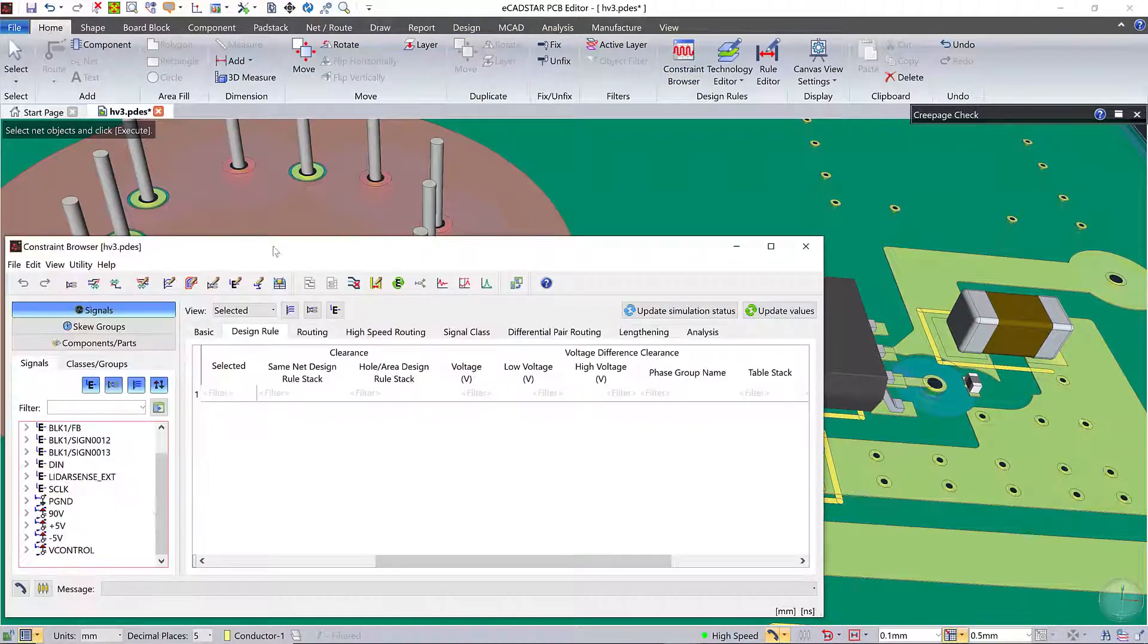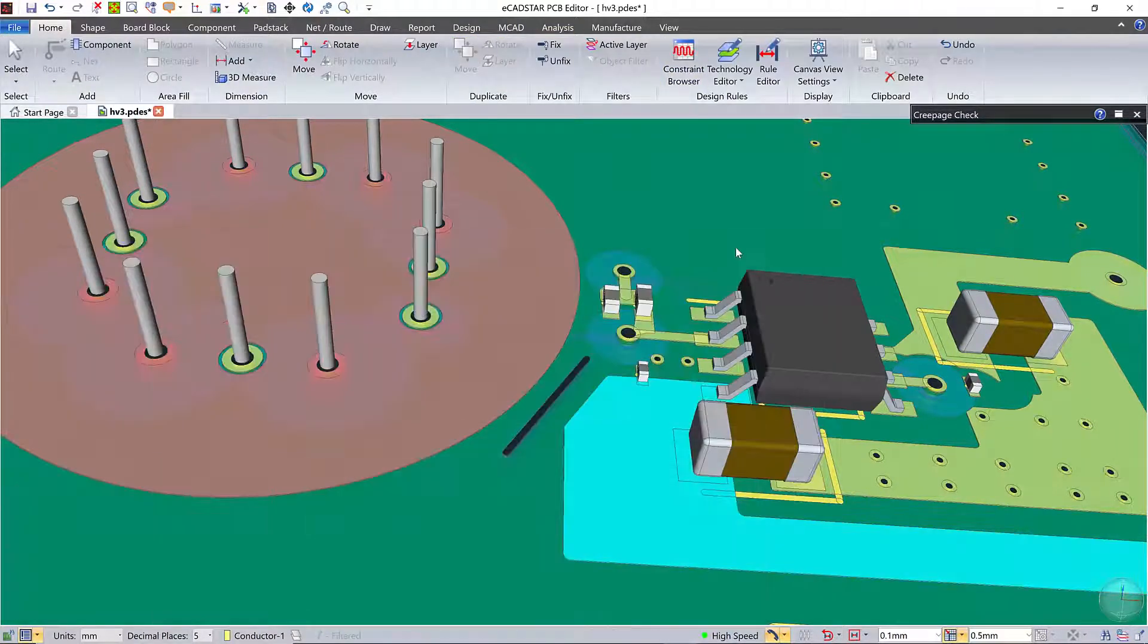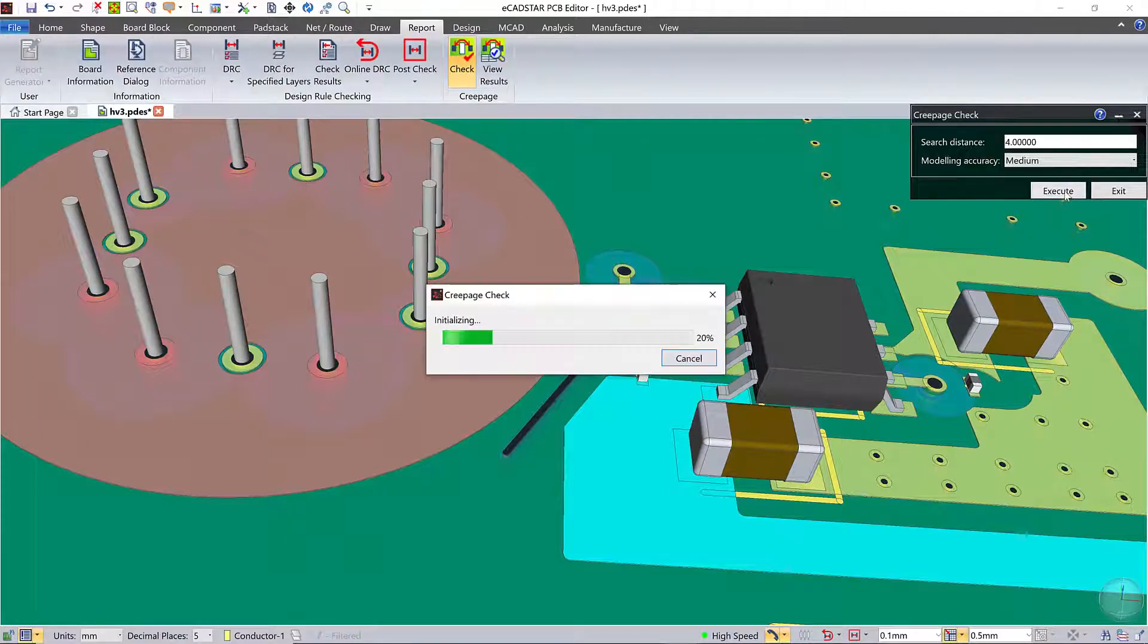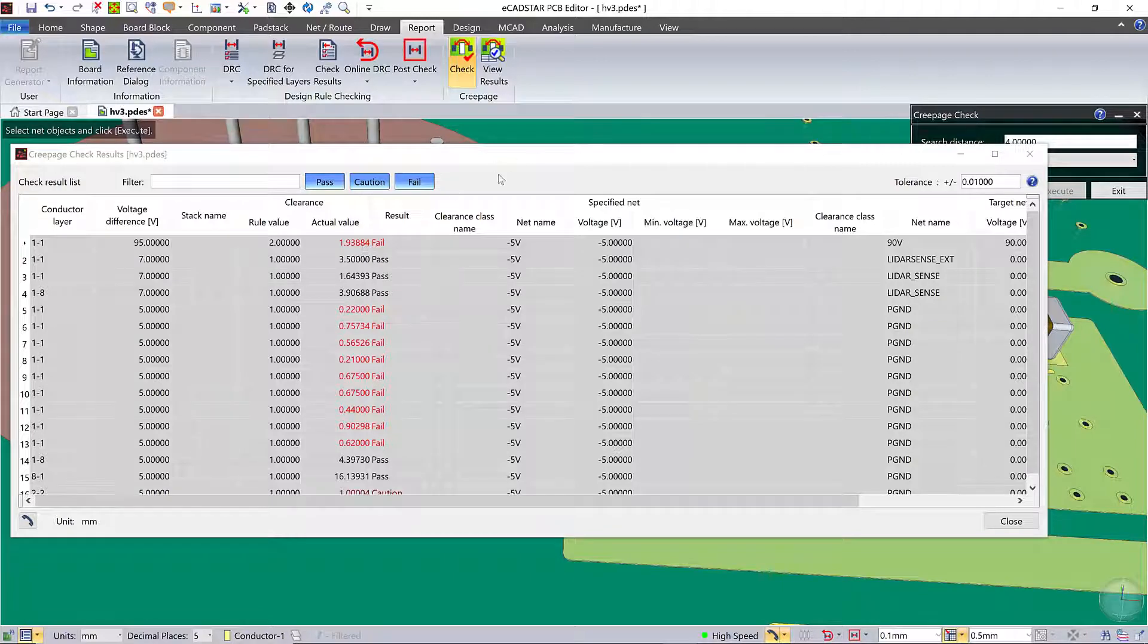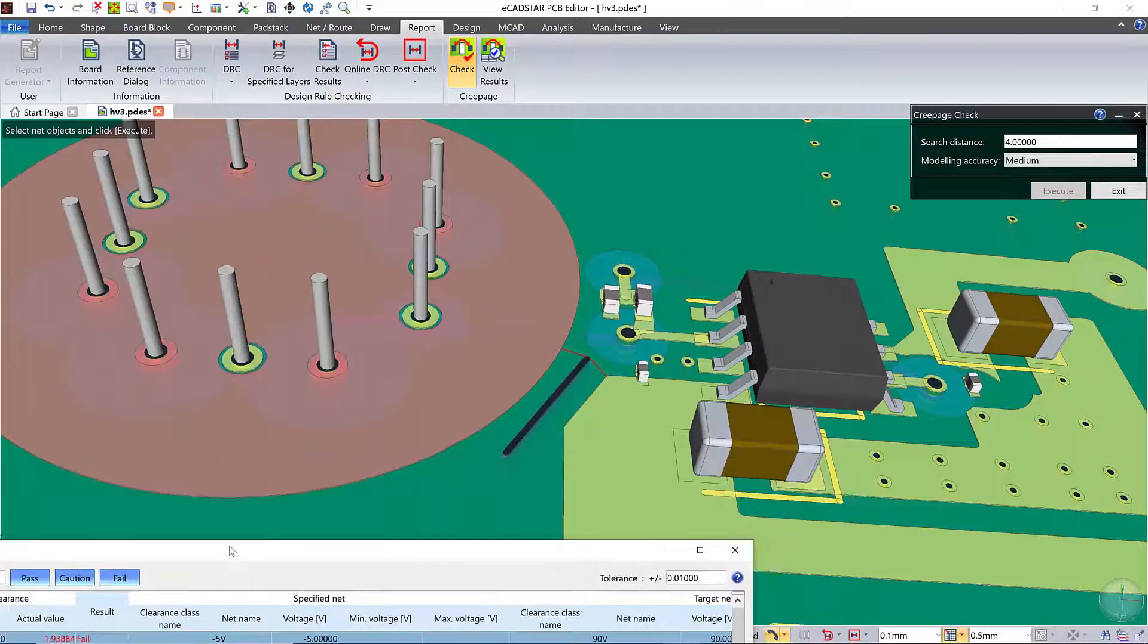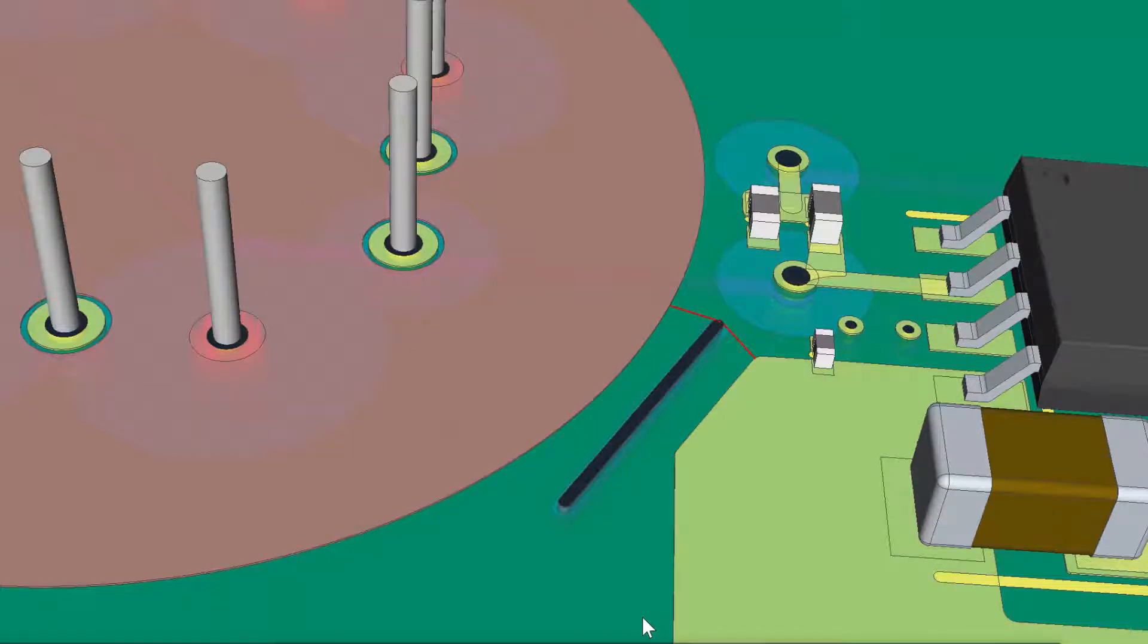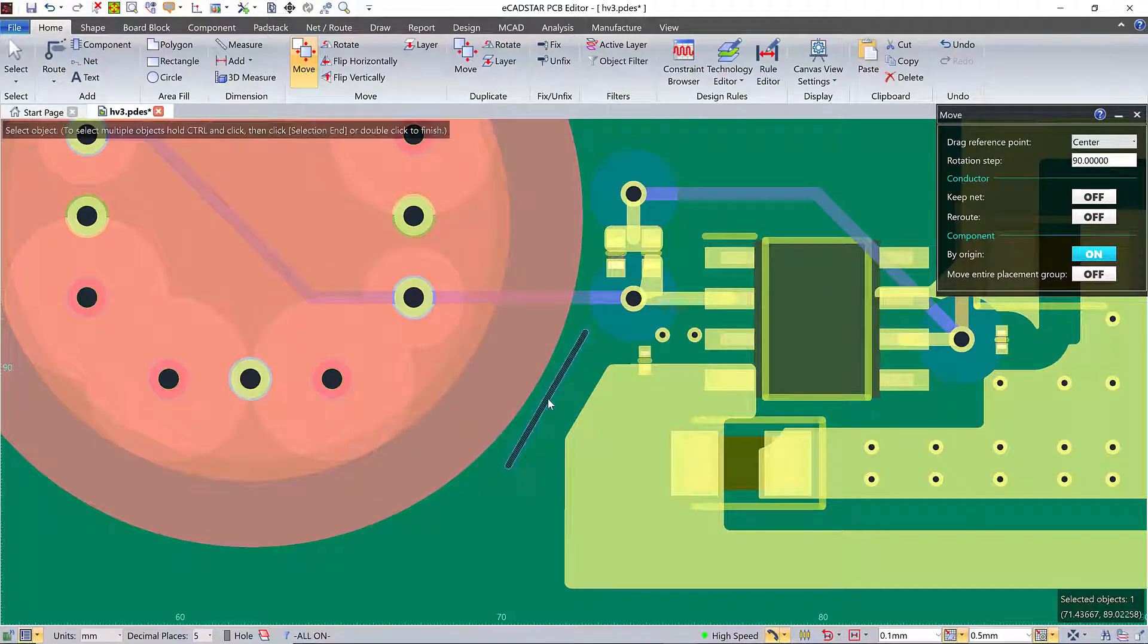This time I'm selecting the minus 5 volts net in the 3D view from constraint browser. But when I run the check again, I can see that the minus 5 volts and the plus 90 volts are still very slightly too close together. The path around the end of the slot is still just a little too short.